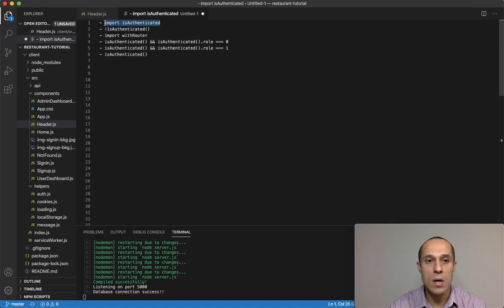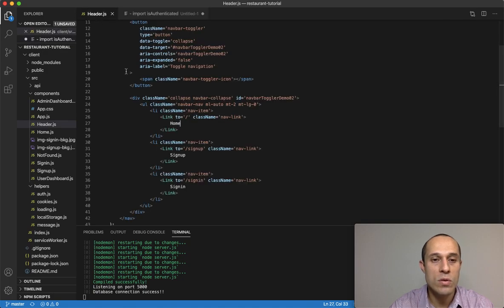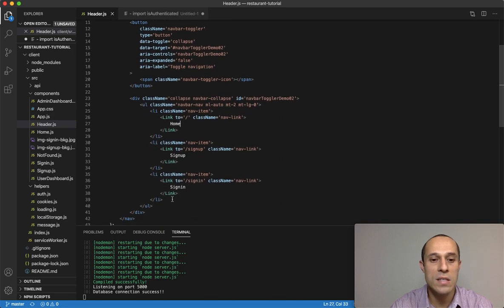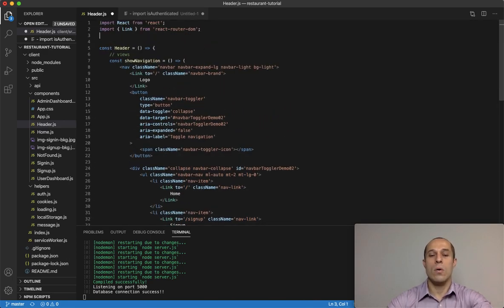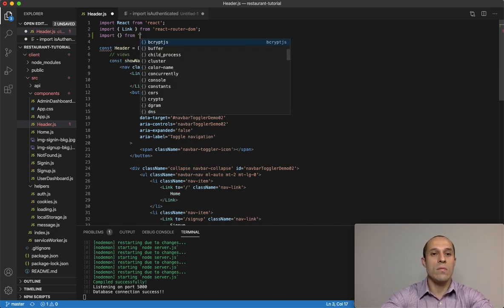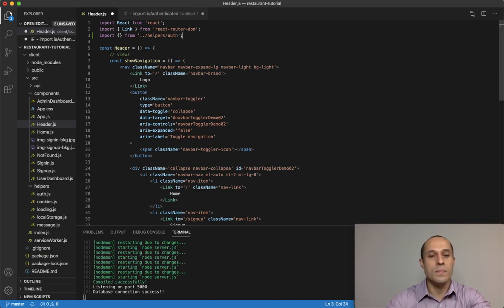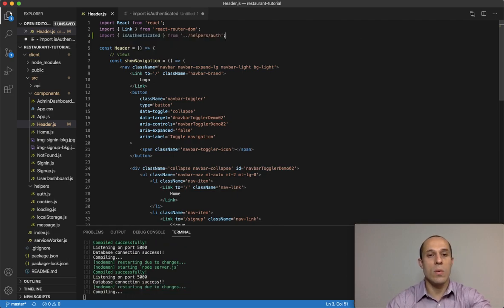In order to do that, the first thing I want to do is import `isAuthenticated`. Remember, this is a function we had set up to check if the user is authenticated. We're going to make use of that inside our header component, which takes care of all our navigational links. Go ahead and import `isAuthenticated` from the helpers folder, our auth file.